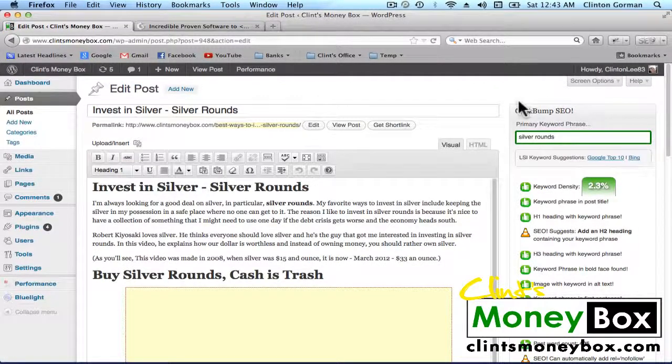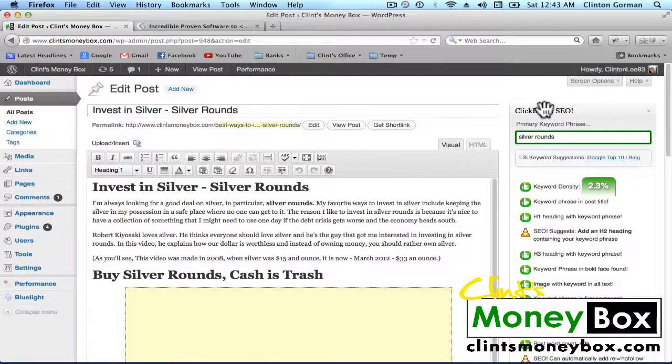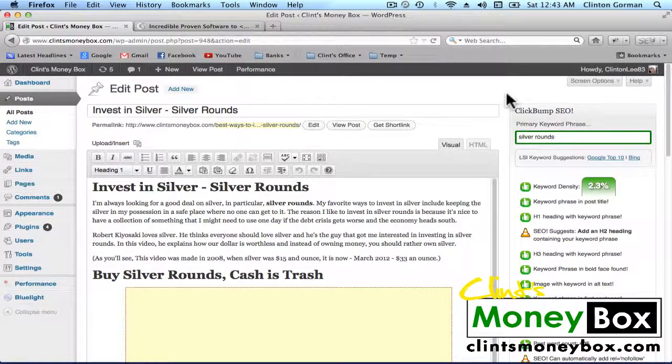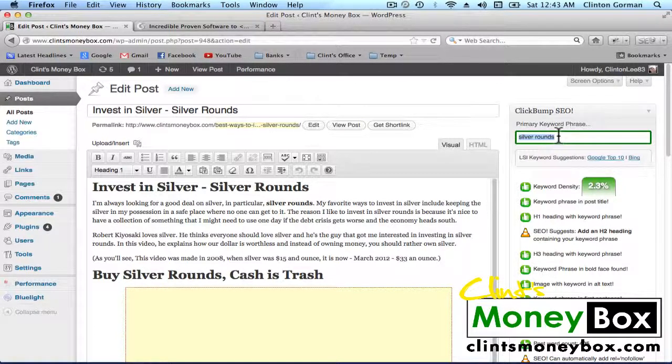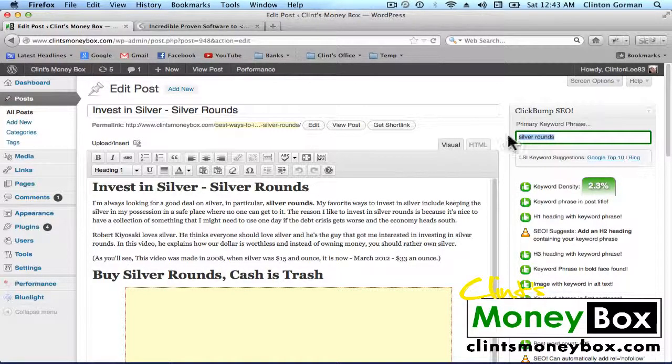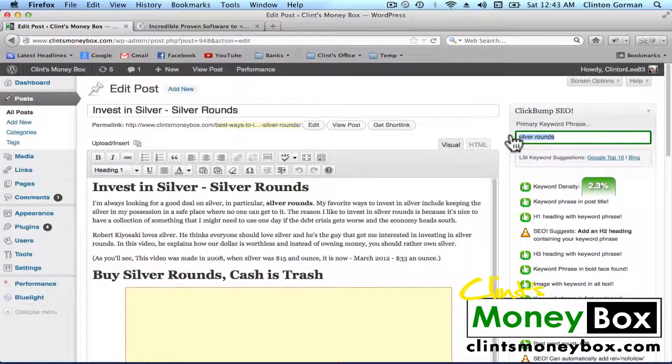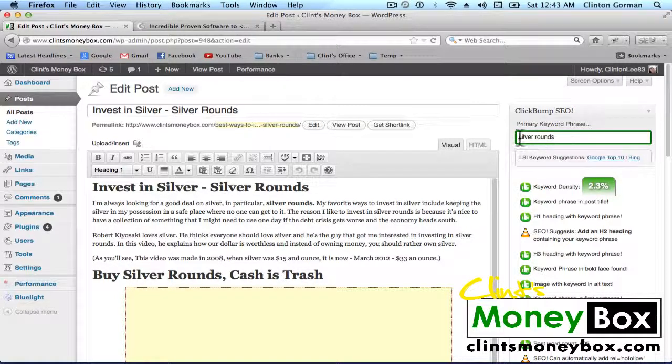If you look over here to the right you'll see the ClickBump SEO module and the first thing that we have to do is put in our keyword into this keyword phrase box and the keyword for this post is Silver Rounds.